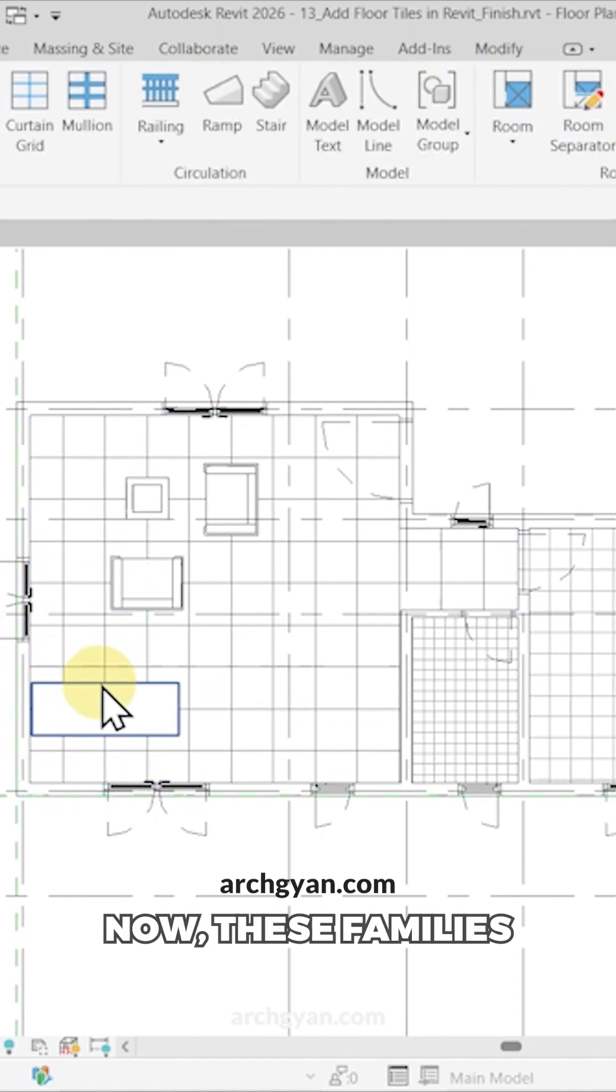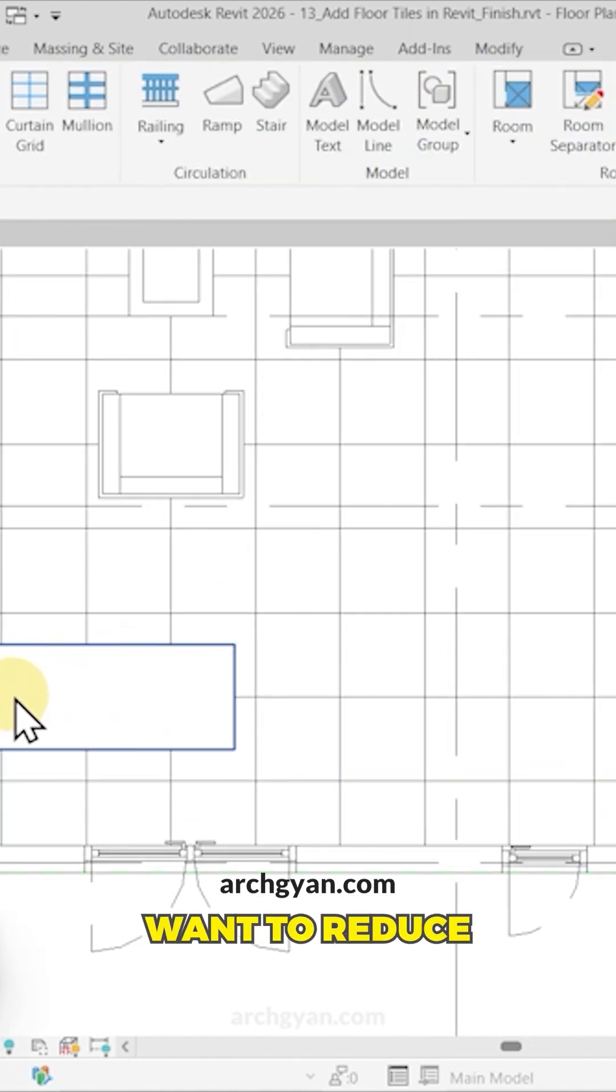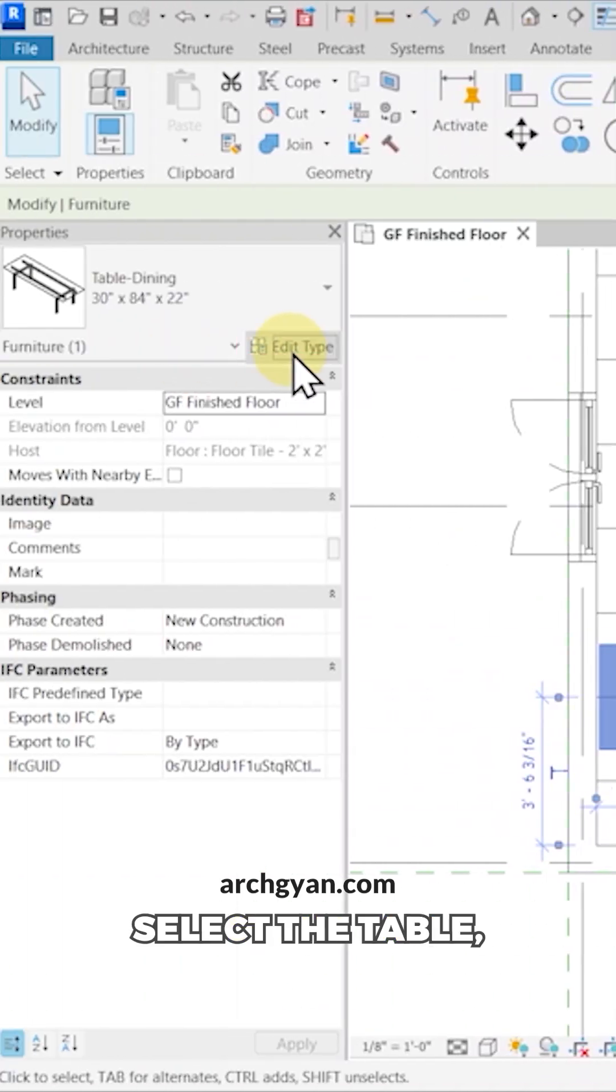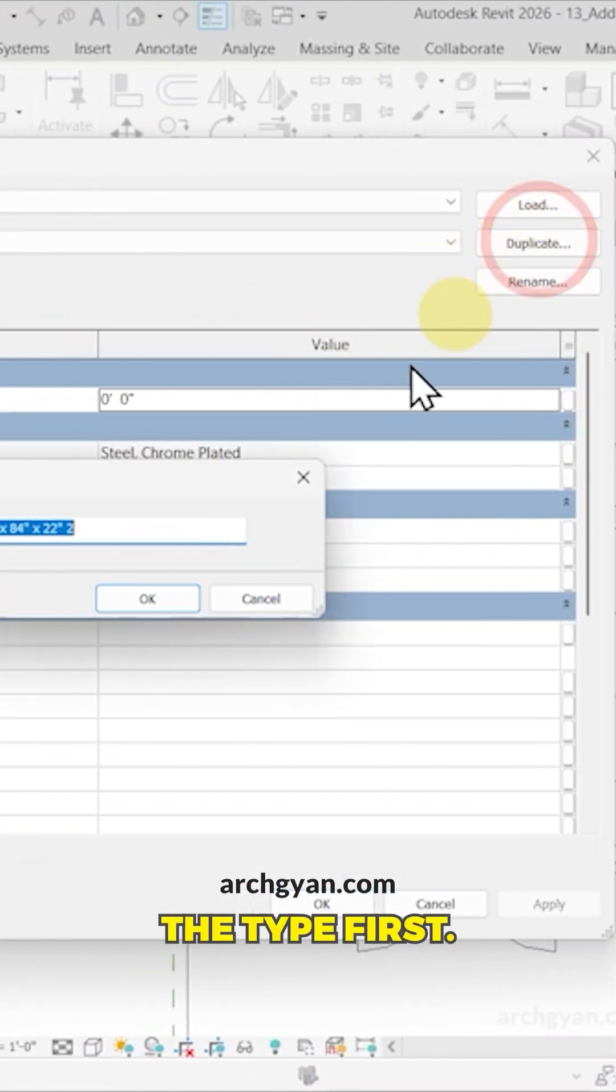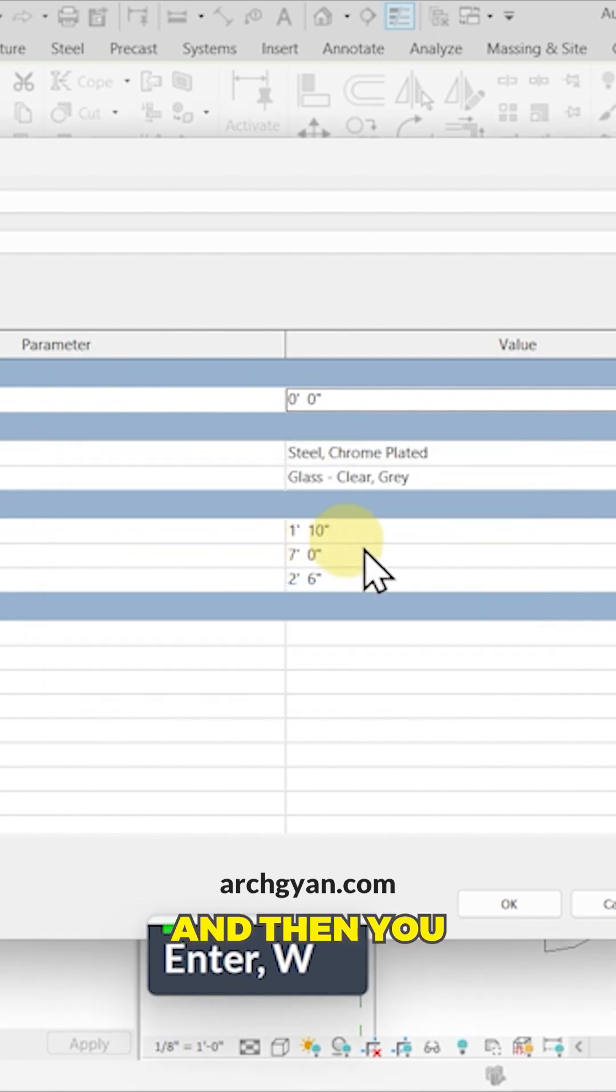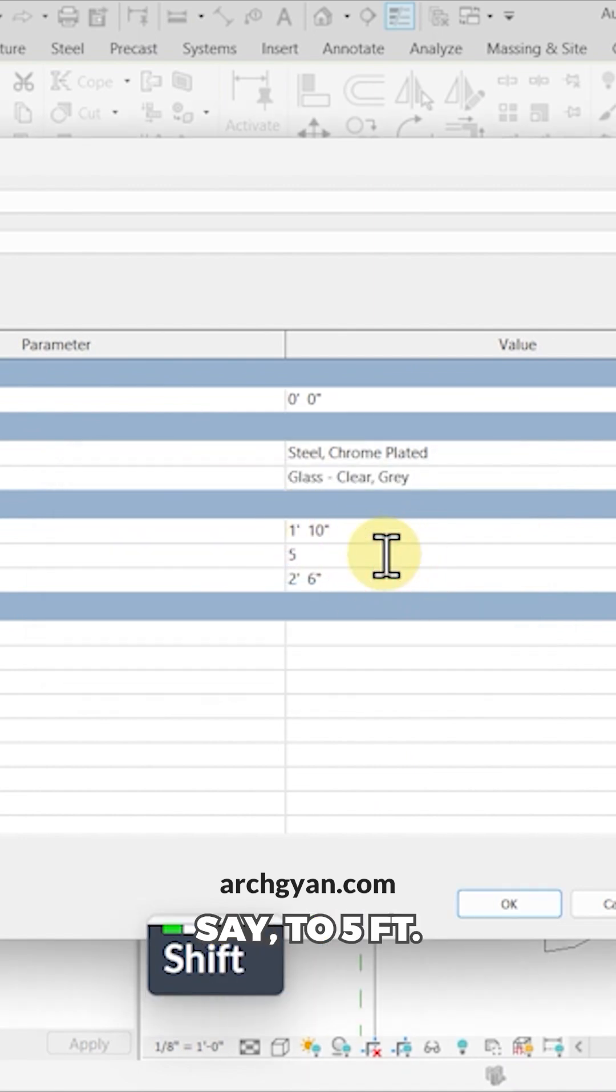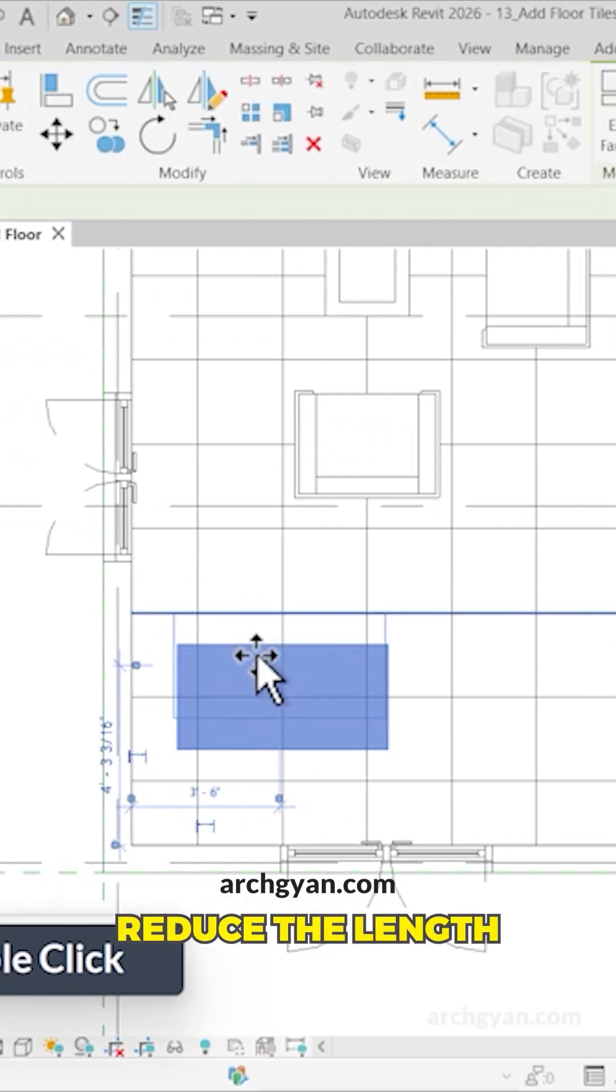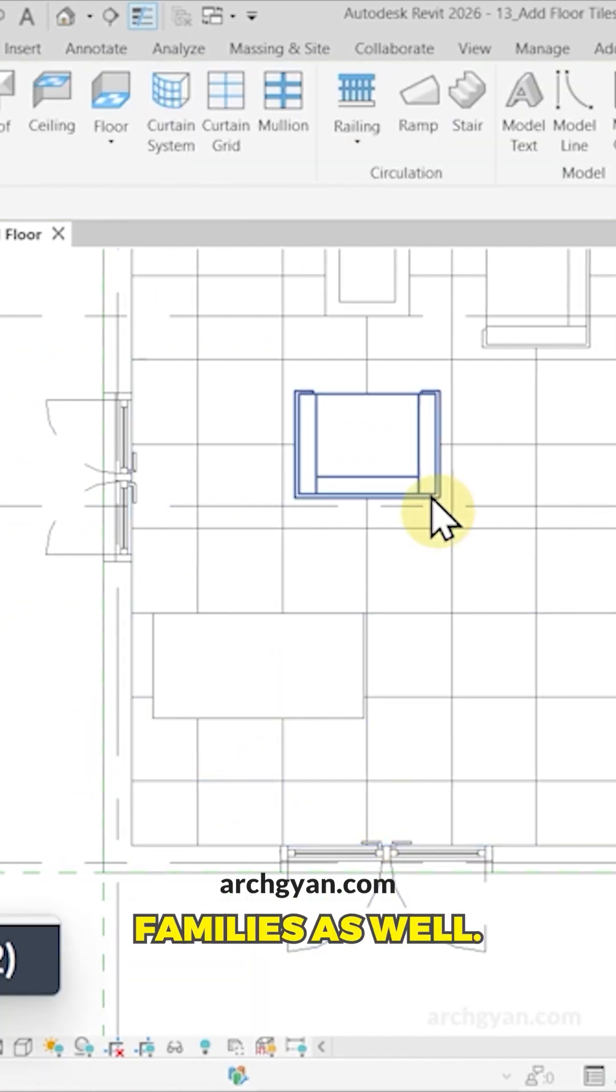Now these families are also parametric. If you want to reduce the size of the table, you can select the table, click on Edit, and duplicate the type first. Let's call this 'New'. Then you can reduce the length, let's say to five feet, and click OK. You can reduce the length of these families.